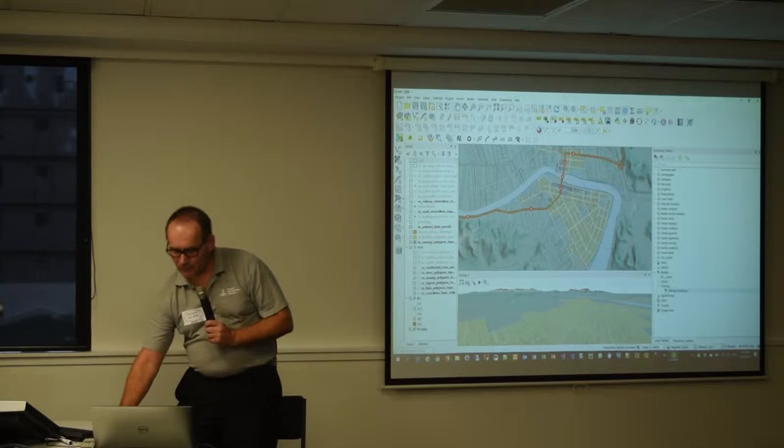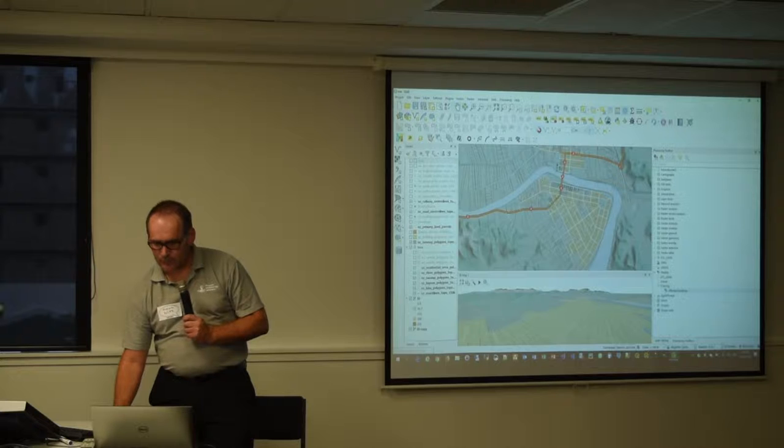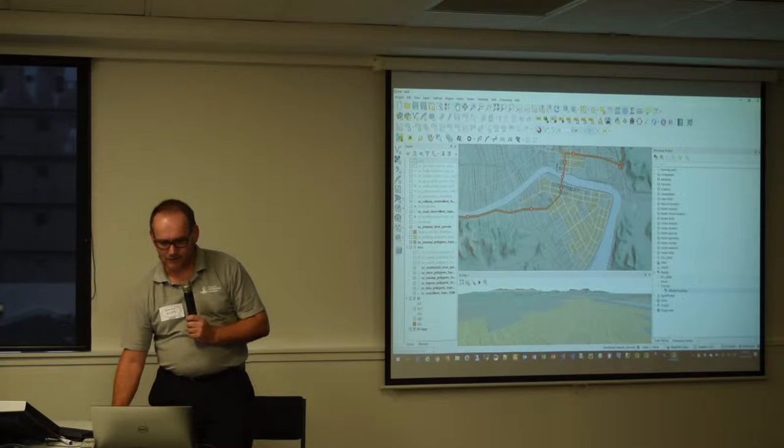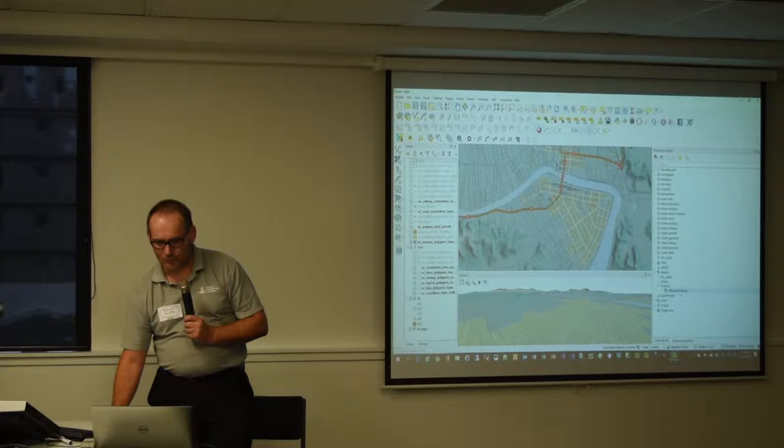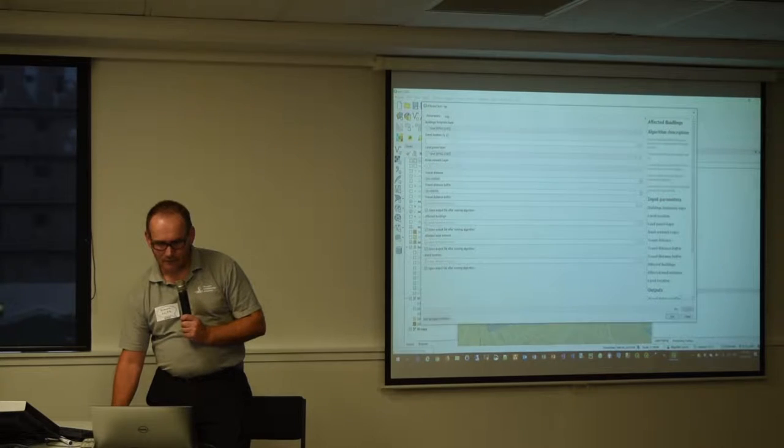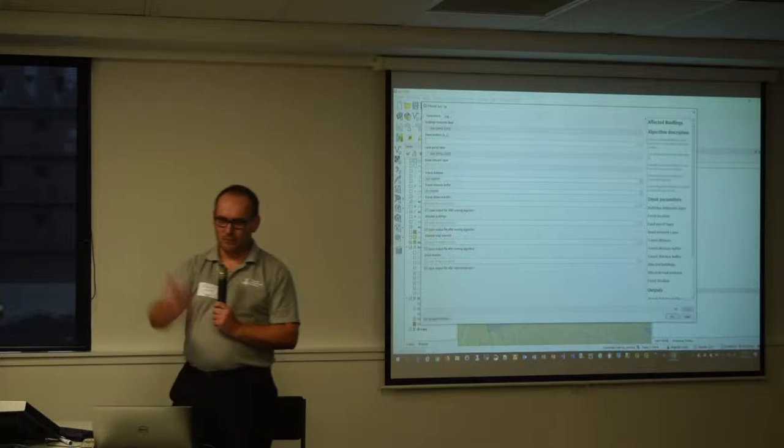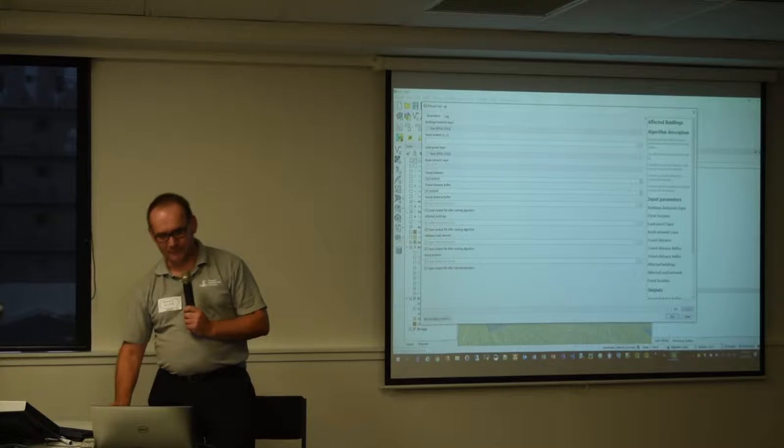So this is what it kind of looks like when it runs. We're in the processing toolbox over on the right hand side there and you see under training I've got a little model which is called affected buildings. So if I run that, it gives me some simple dialogue which allows me to specify things.